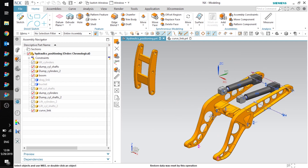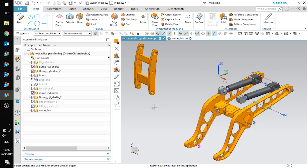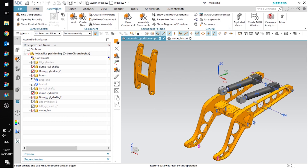I want it to be here with the rest of my assembly components, not floating in space. So I'm going to use assembly constraints to position it in the correct position and then move the geometry to the correct coordinate system. You can use assembly constraints or the move component tool, whichever fits your use case.